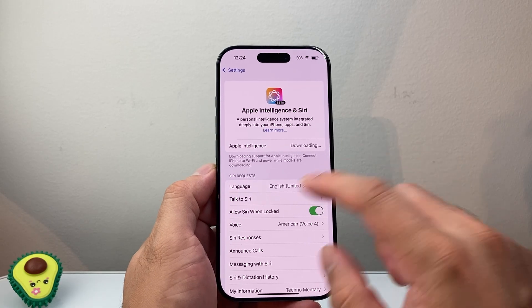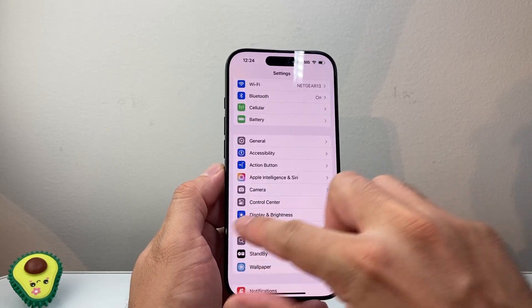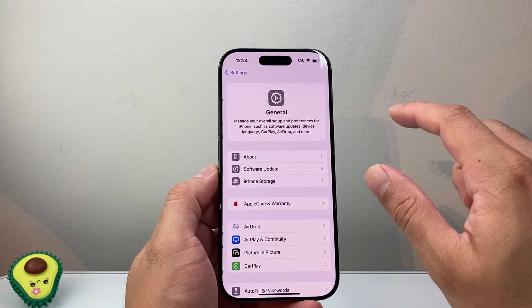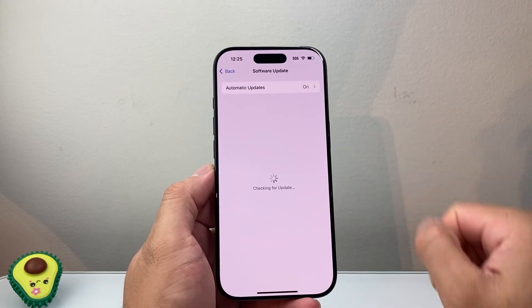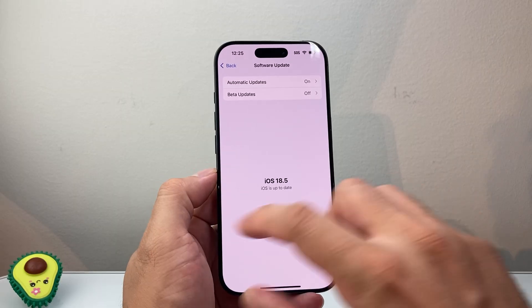Now if you're still having issues, the next thing you're going to do is go back and go to General, then Software Update, and check if there's an update available and update your phone to that version.